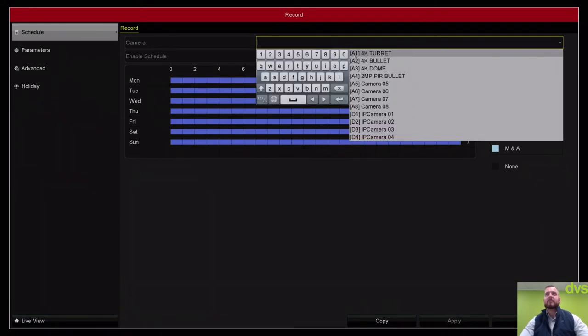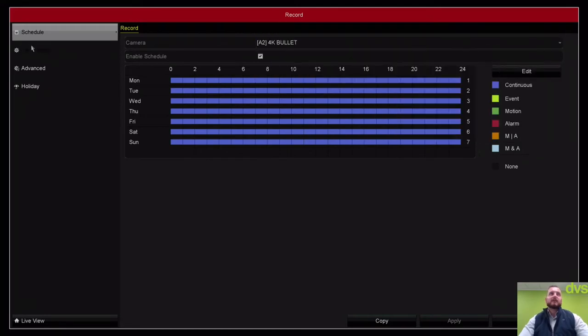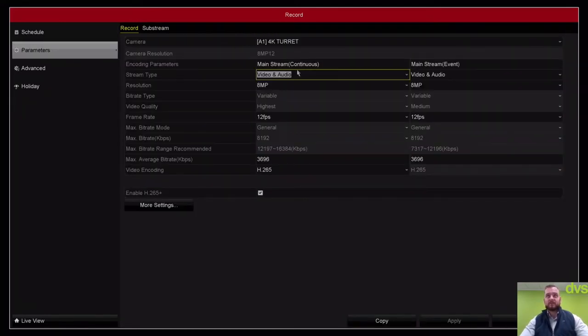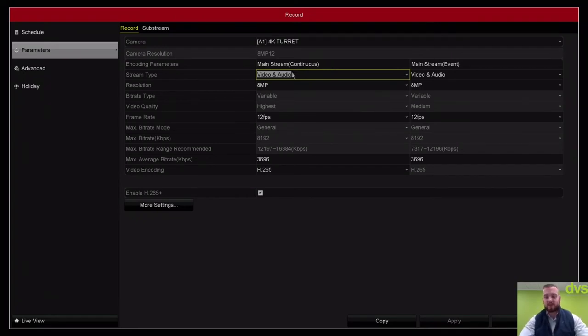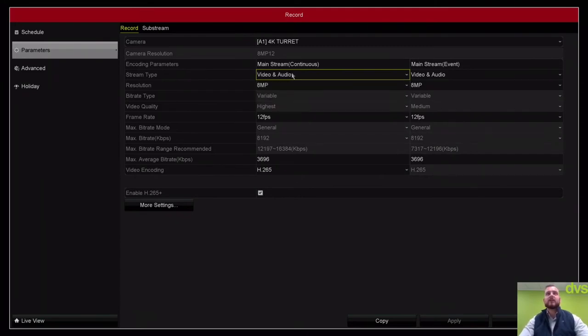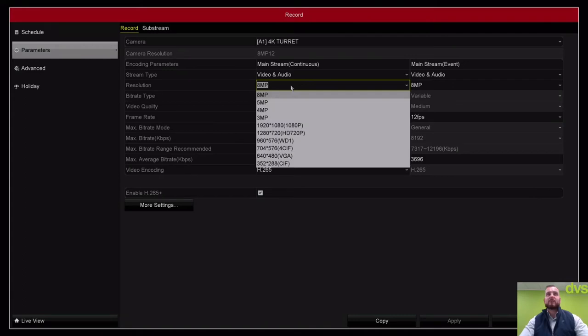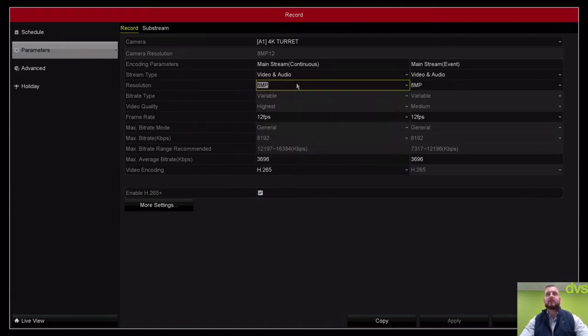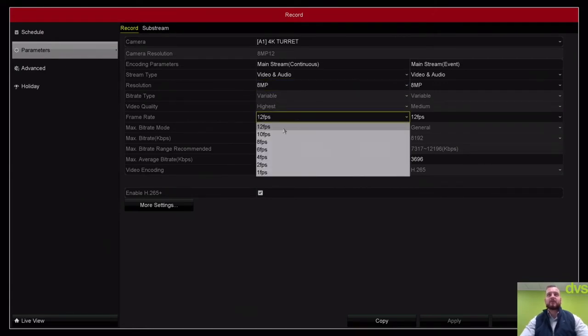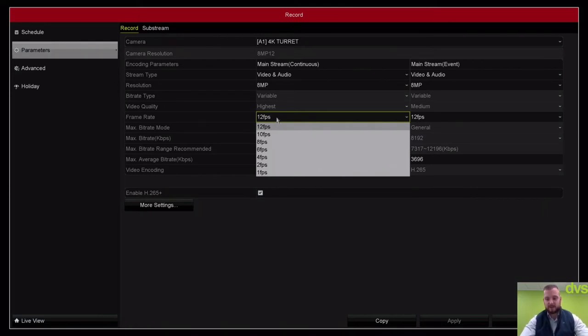Under parameters, you'll see the stream type is video and audio. If you've got a microphone connected to the back of this unit, then stream type video and audio needs to be selected. Otherwise, it's just video. It's an 8 megapixel camera, but we can adjust it down to any of those resolutions.